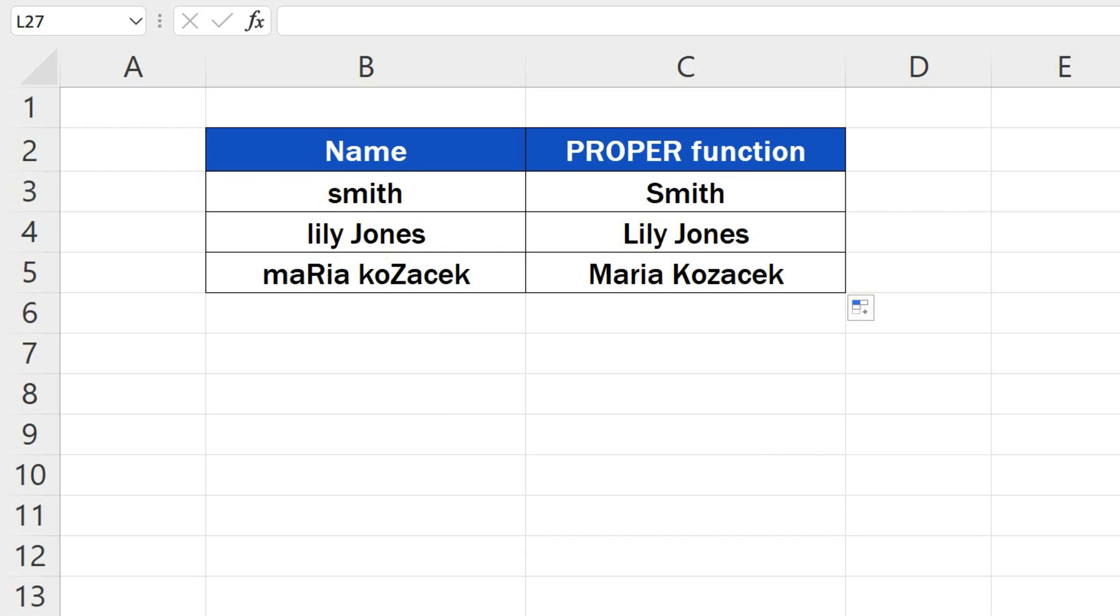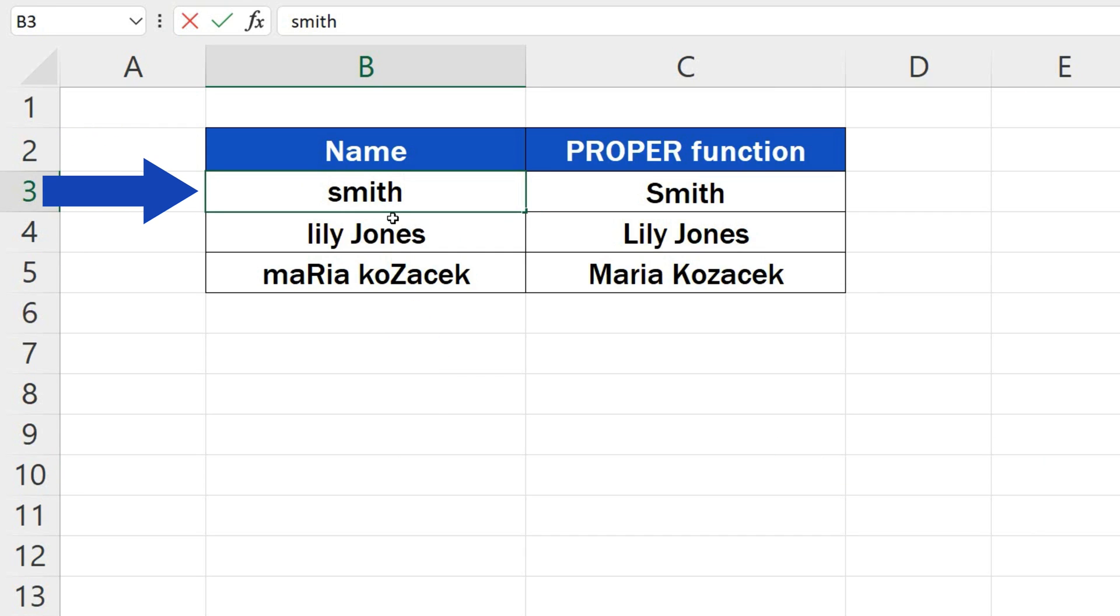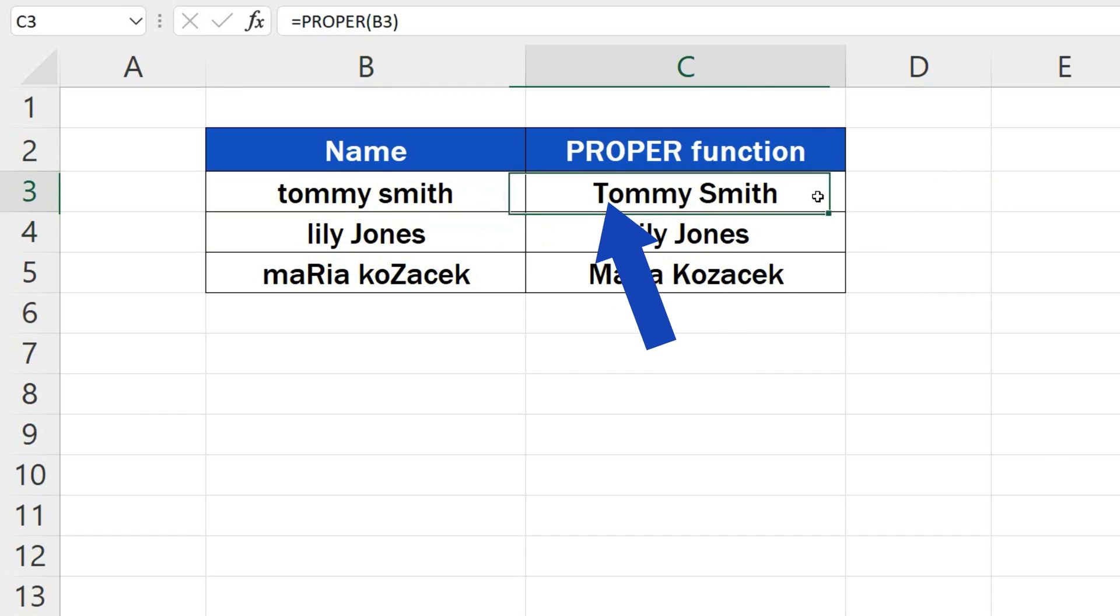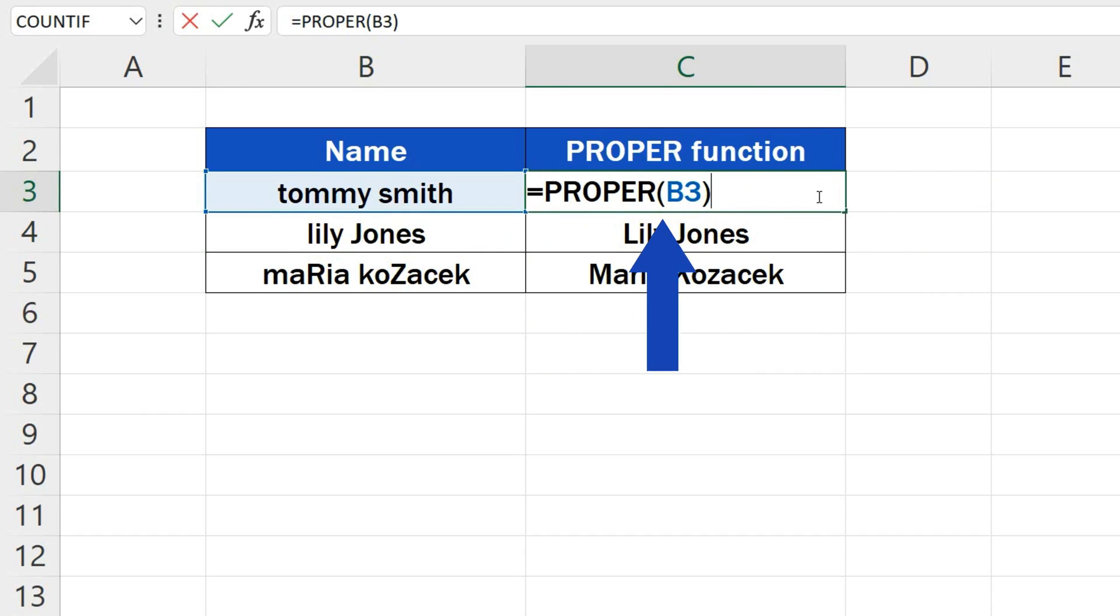But we're not finished yet. If we change anything in a source cell, the change will be reflected in the result. That's because we work here with a function, which can be easily spotted if we click into the cell C3.